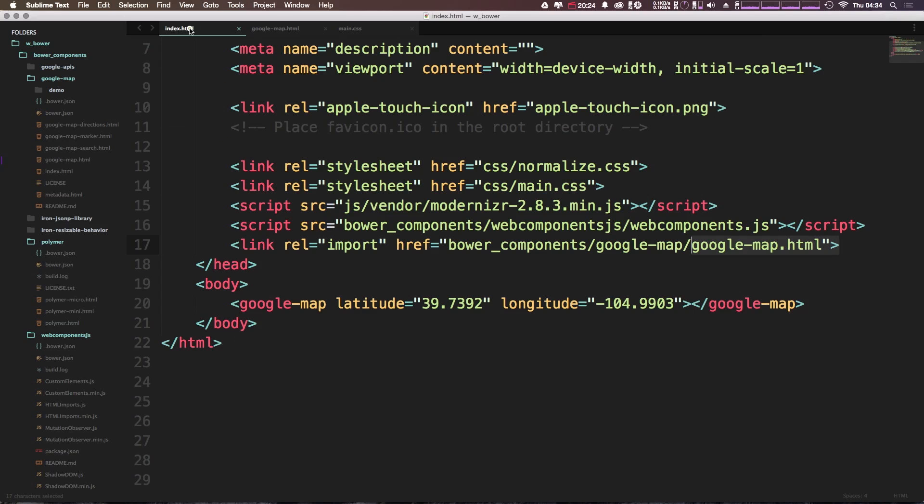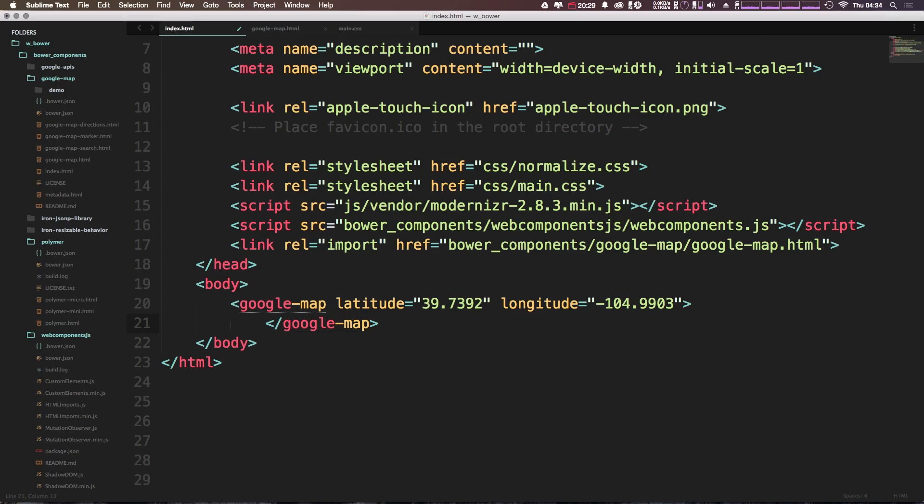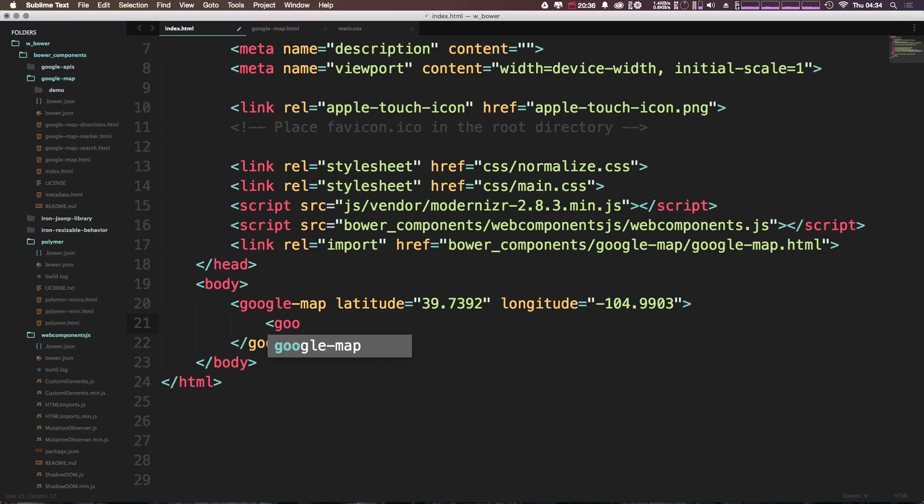And then we have the googlemapmarker.html. Because we have this googlemapmarker being brought in, we can actually go ahead and use this googlemapmarker element as well in addition to our map. So let's head back to index.html. And inside of this element, let's go ahead and add some space in here. And let's use this googlemapmarker. So just like we had before, we can have a new element. And except for this one, it's just hyphen marker. Close that off.